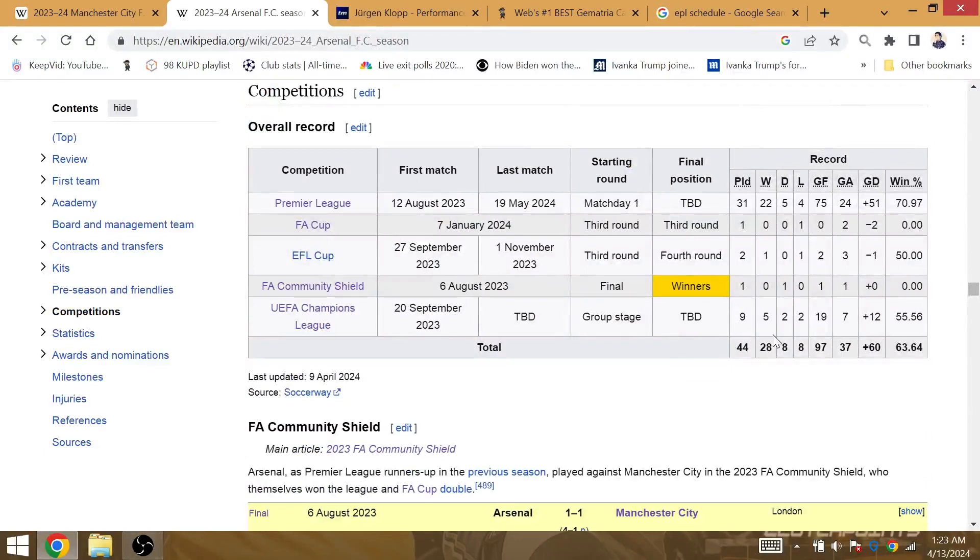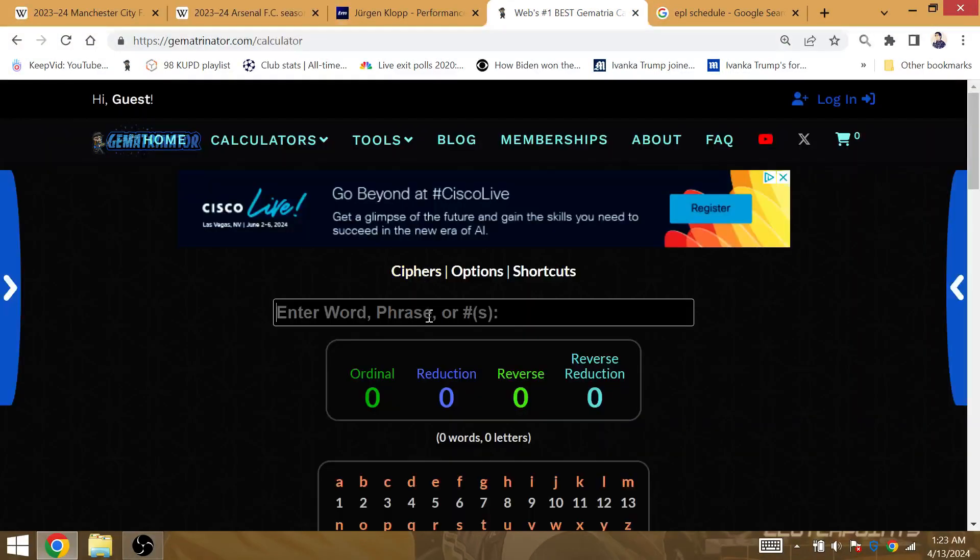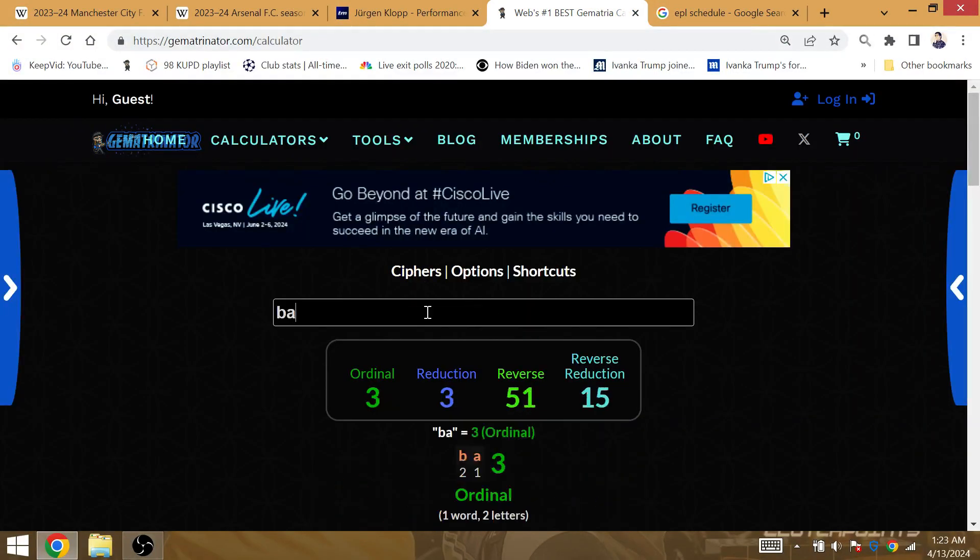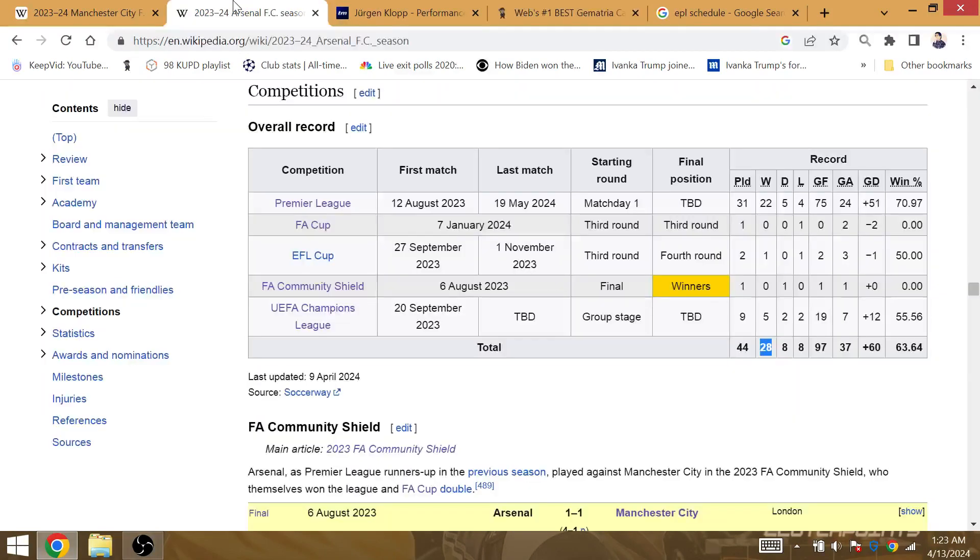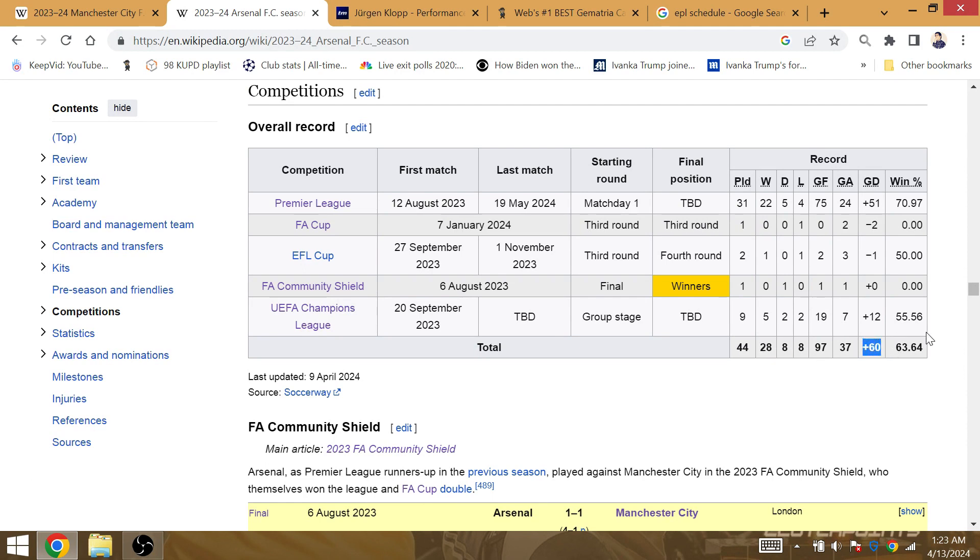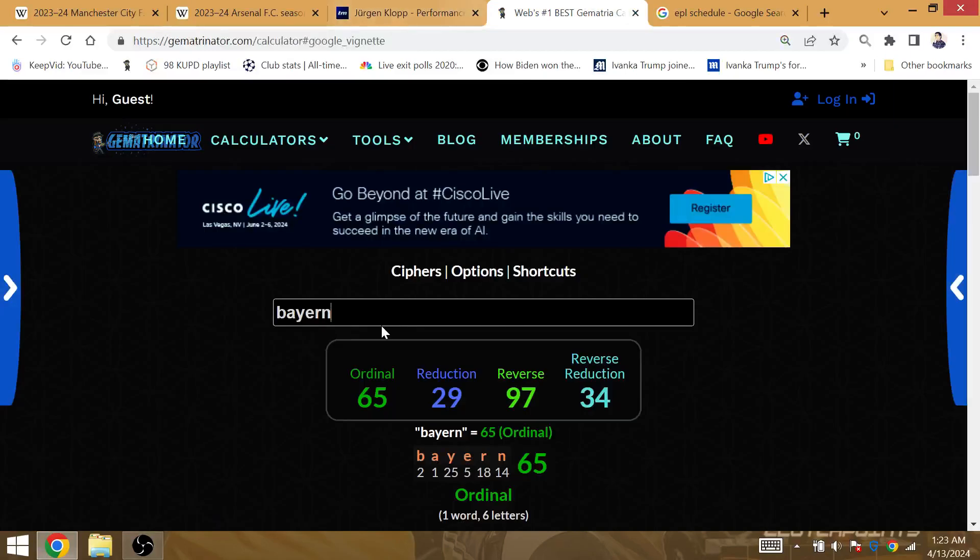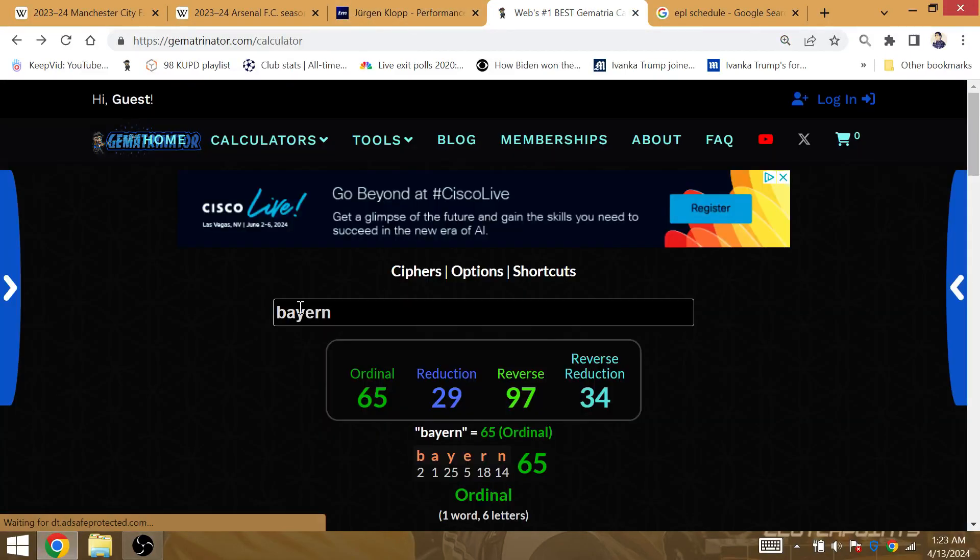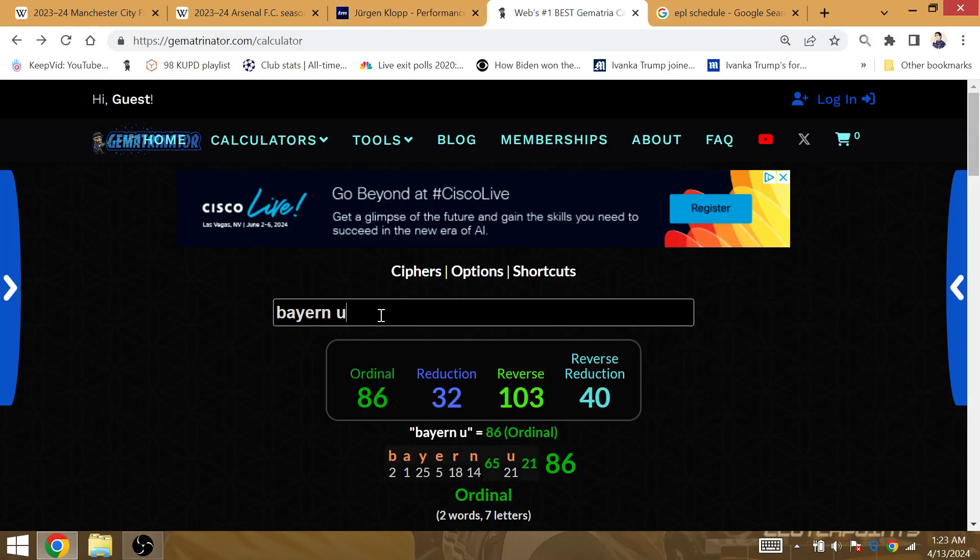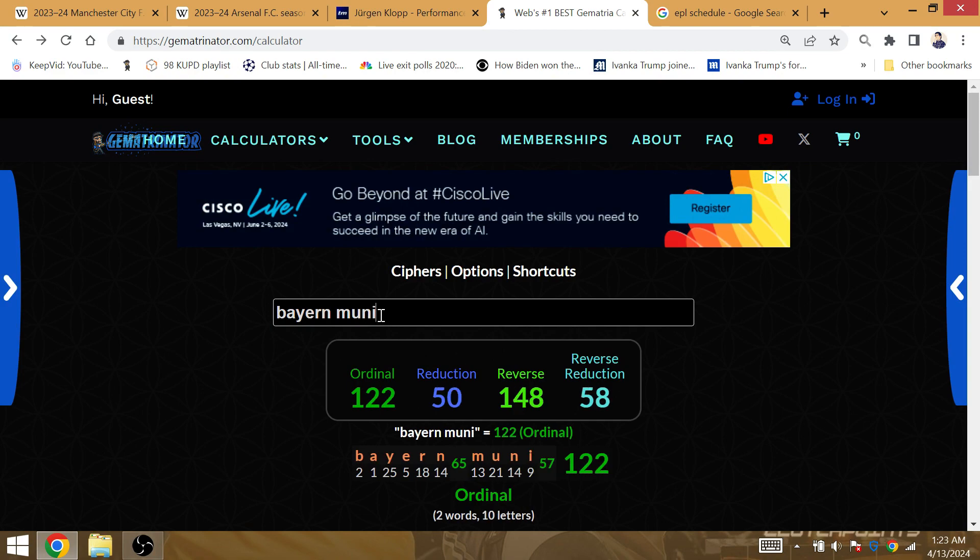Anyway, Arsenal to get their 29th victory, entering the tie against Bayern. It's Bayern, that's Gamache 29, so Arsenal should enter the Bayern tie with 29 wins for the season. Goal Differential can be 61, because keep in mind that in Gamache it's Bayern Munich, that's Gamache 61.